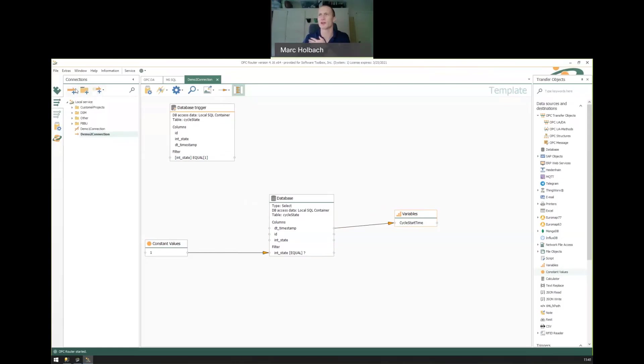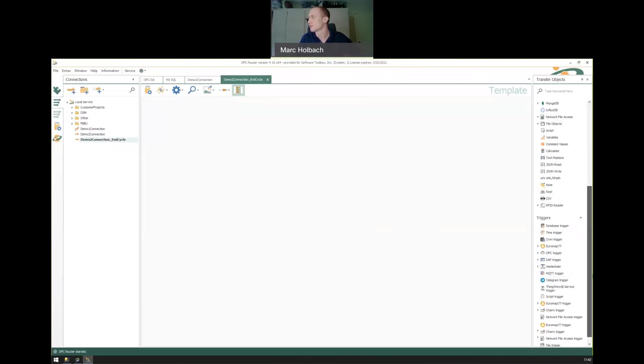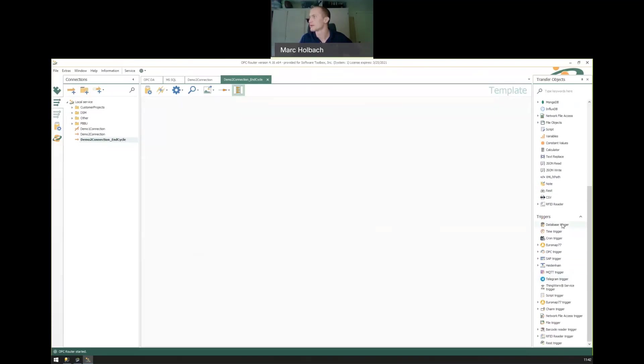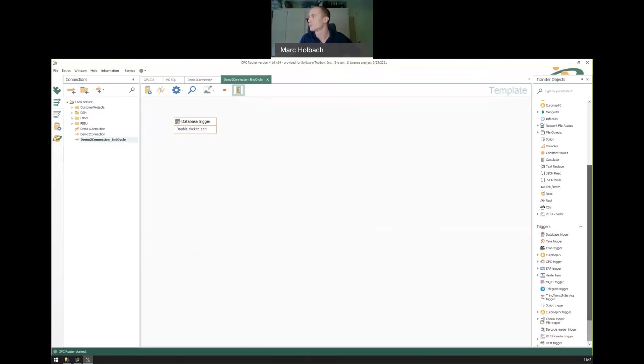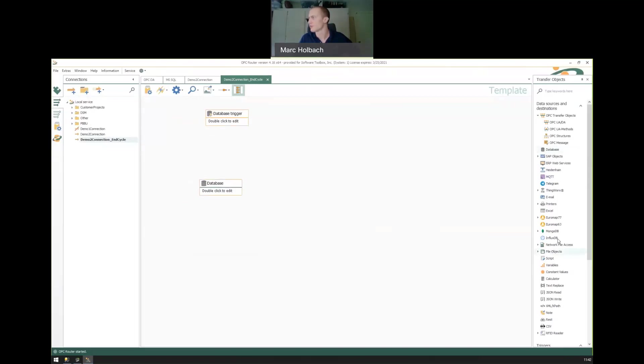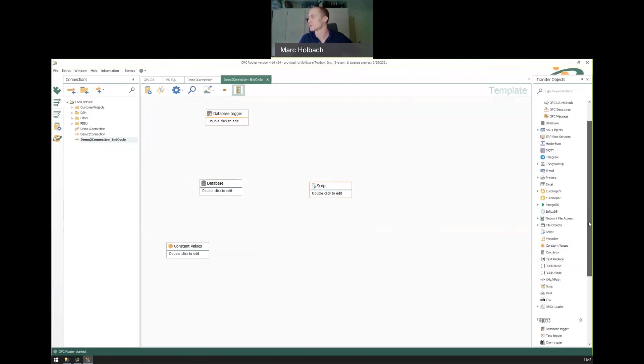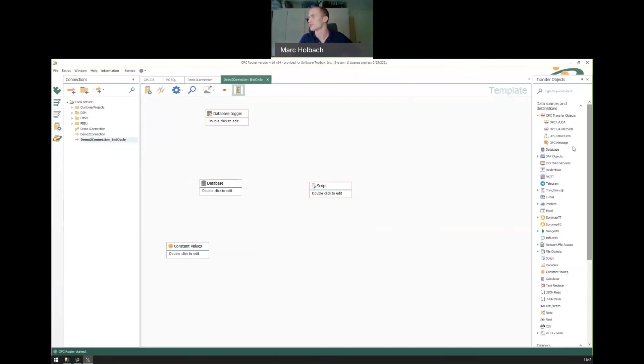So let's do that. Before I set this productive, let me go ahead and set up our demo two connection cycle end. And just as with the start cycle, we're going to basically configure this in a similar fashion where we want this to trigger any time that a new value is logged that the cycle has ended. We're going to need to read what that timestamp is. Just as with the other one, we'll want a constant value. And in this case, we're going to use a script that we'll write to calculate the difference between those two timestamps. And then the resulting duration, we're going to write to an OPC server.